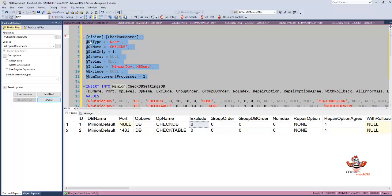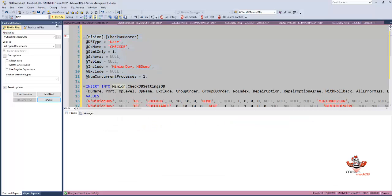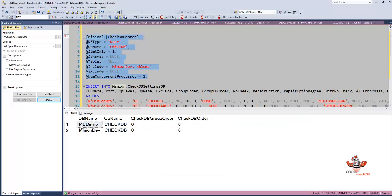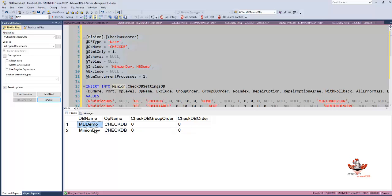When I come here and run it with statement only equals one, I've got MB demo and minion dev. You notice that MB demo naturally wants to be first, and that has nothing to do with me. That's just the way it comes back from sys.databases.